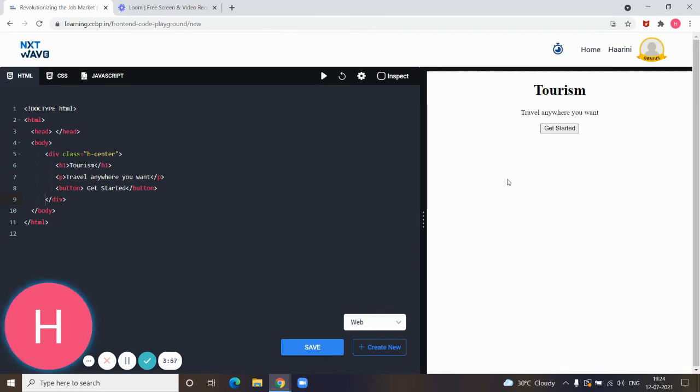Now after running it we will get the output like this. In the next video we will be seeing how to style and how to give colors to these elements by using CSS. Thank you.